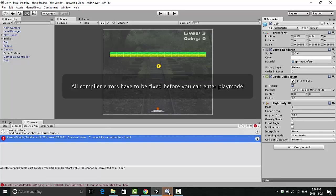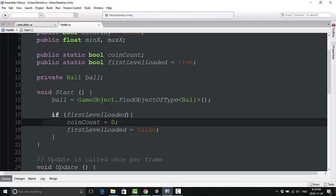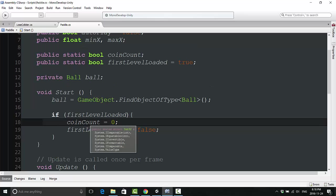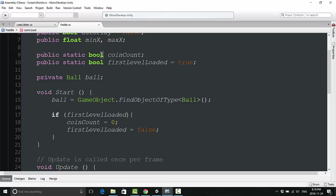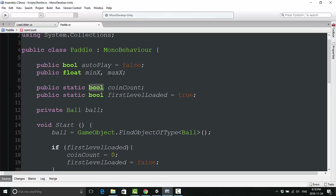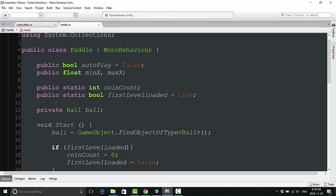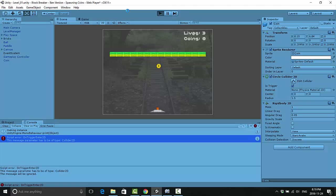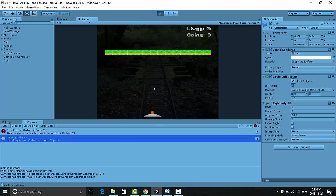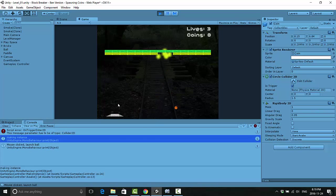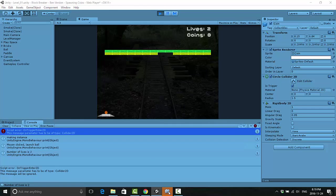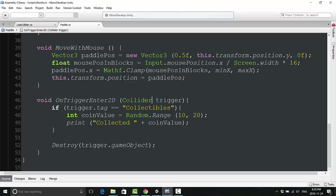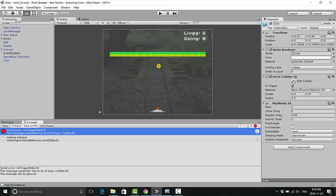Oops, constant value zero cannot be converted into a bool. What did I do here? Int coin count equal zero. Oh, public static bool, coin count is not a bool. Sometimes when you're talking as you're doing this, you tend to miss things. That is an integer, of course, that makes a lot more sense. There we go. I have one more error here, script error on OnTriggerEnter2D.